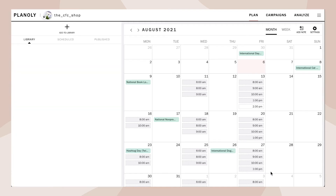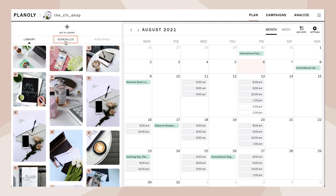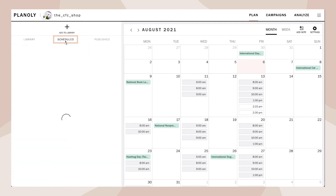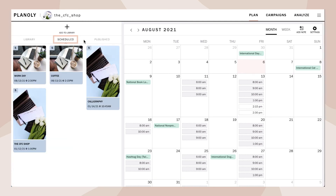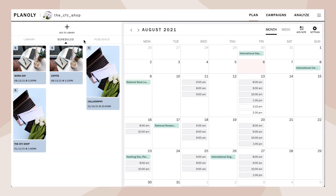Your pin is now scheduled. All scheduled pins appear in the scheduled view. At the top left corner of each scheduled pin, a blue S icon is visible — this indicates that your pin is scheduled to be published.